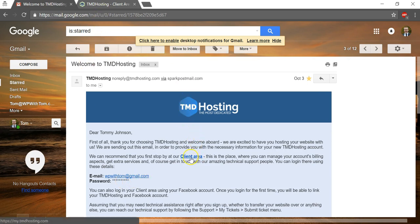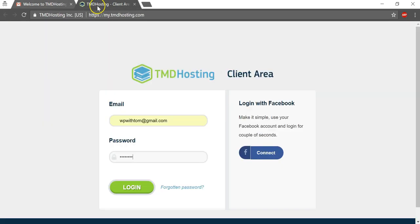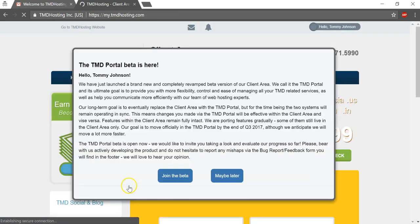So after you click this client area button here, it'll open up into this page and we'll want to put in our email and password and log in.